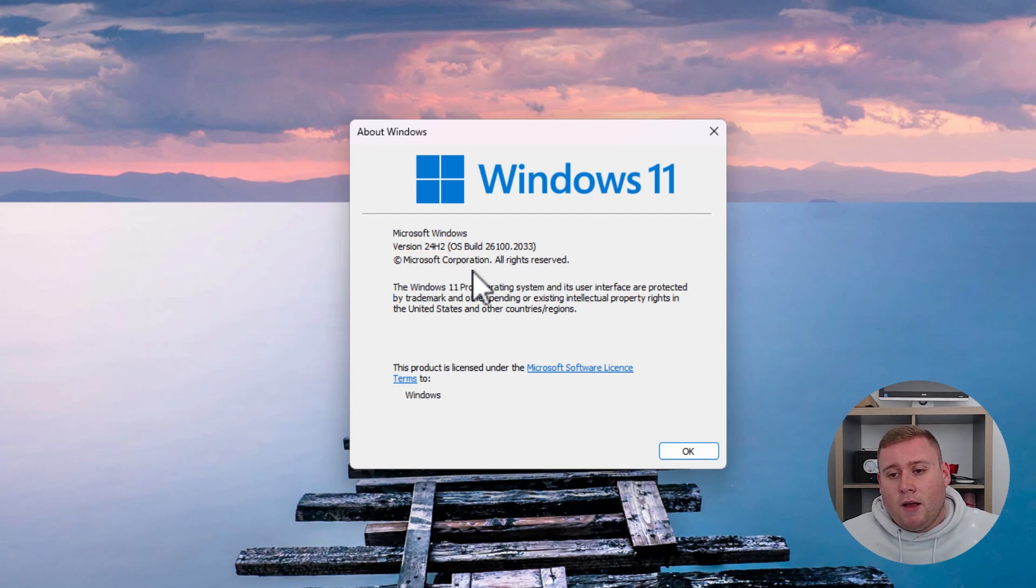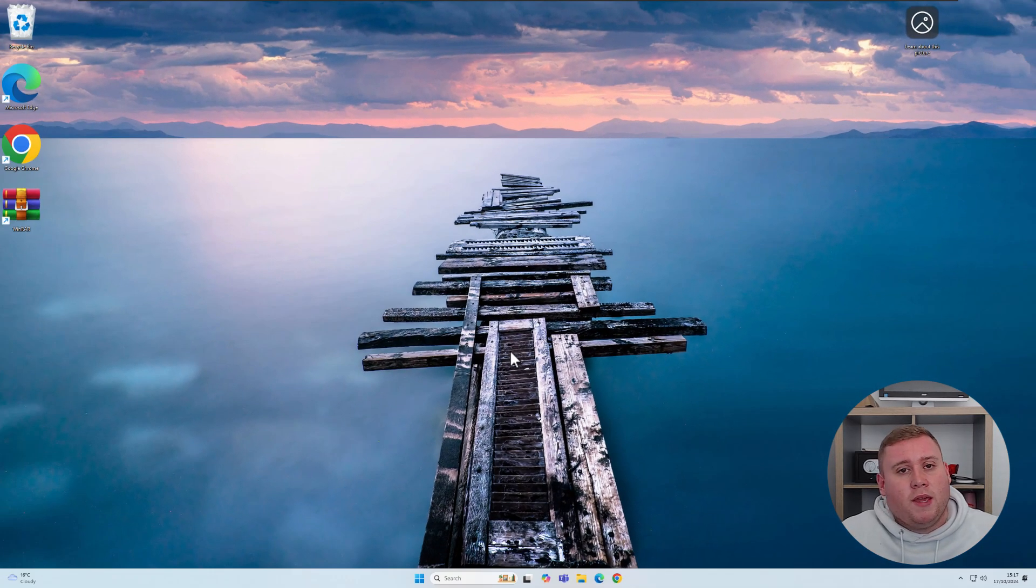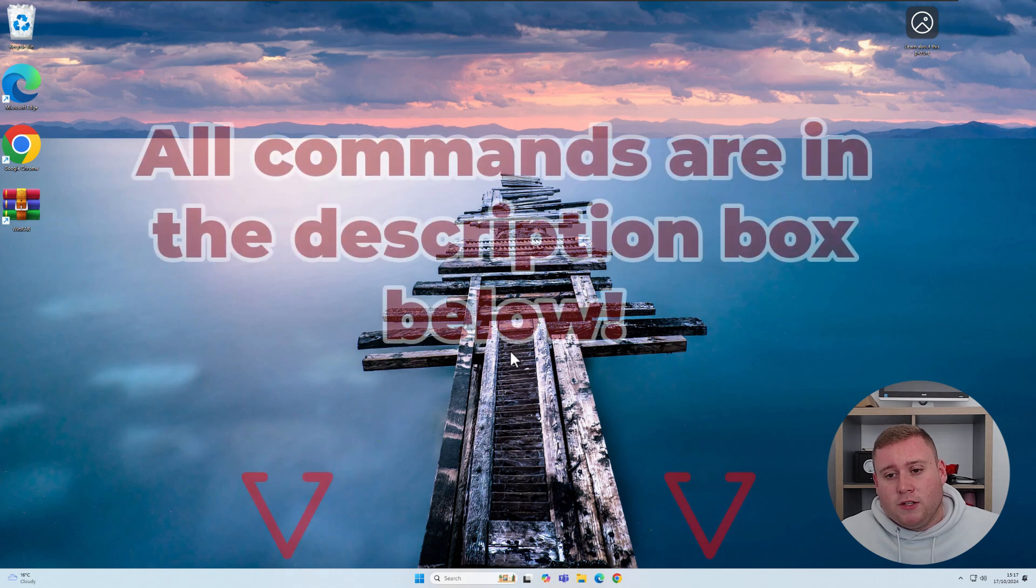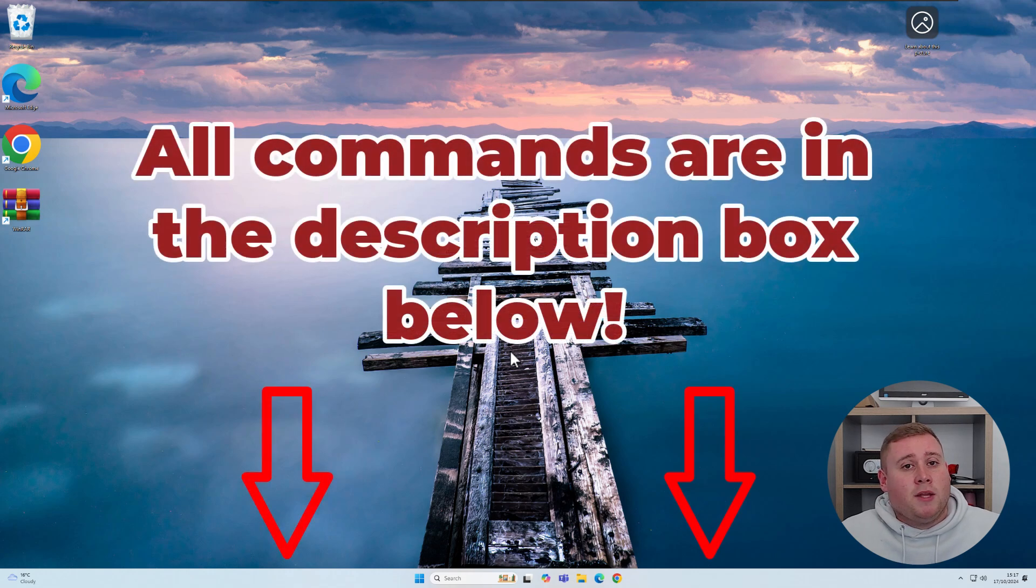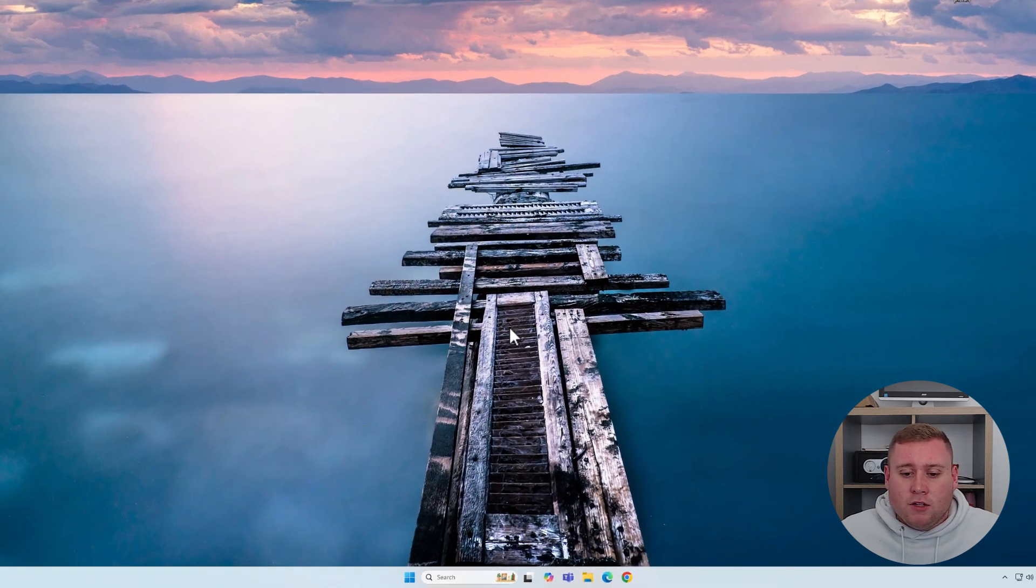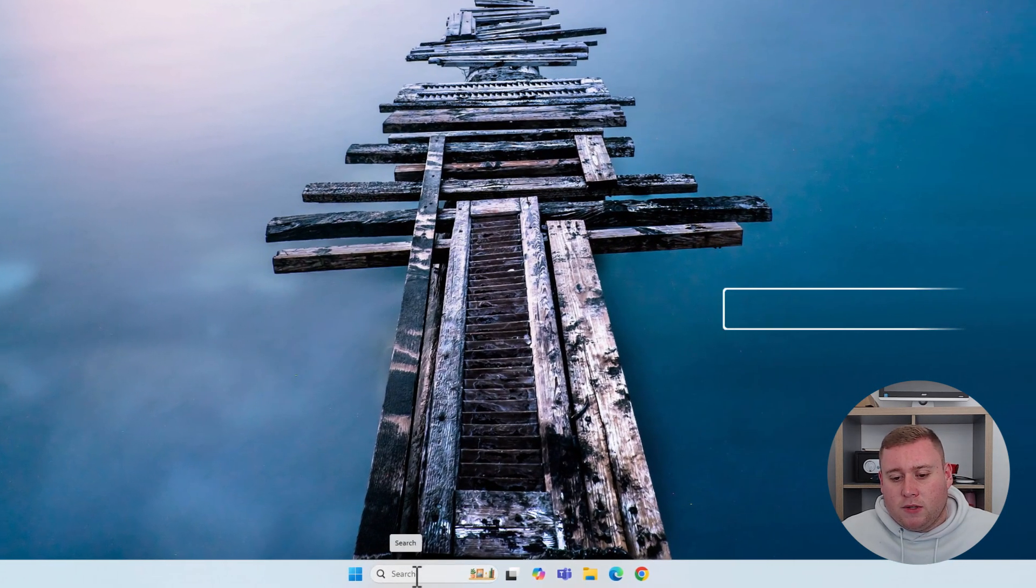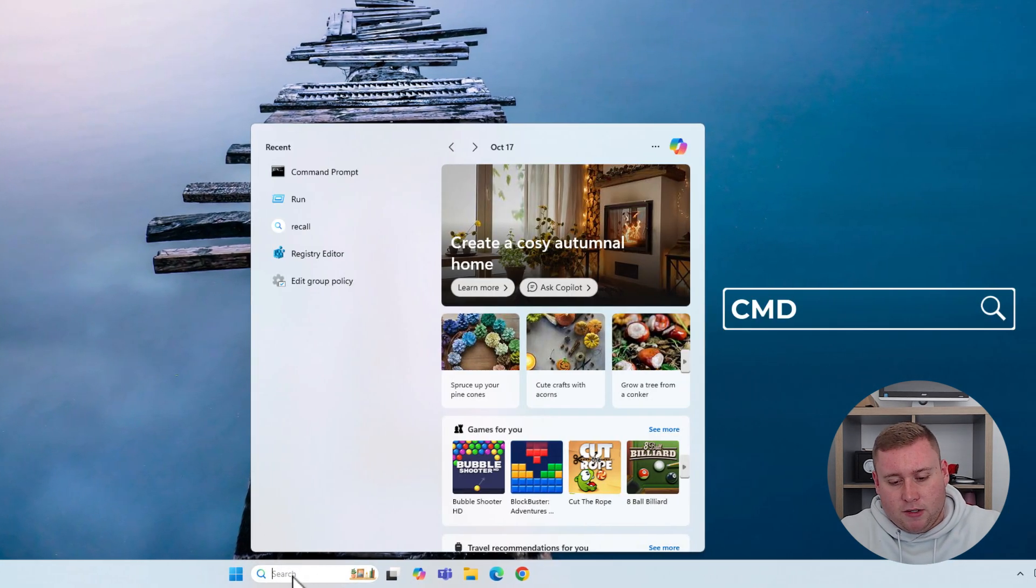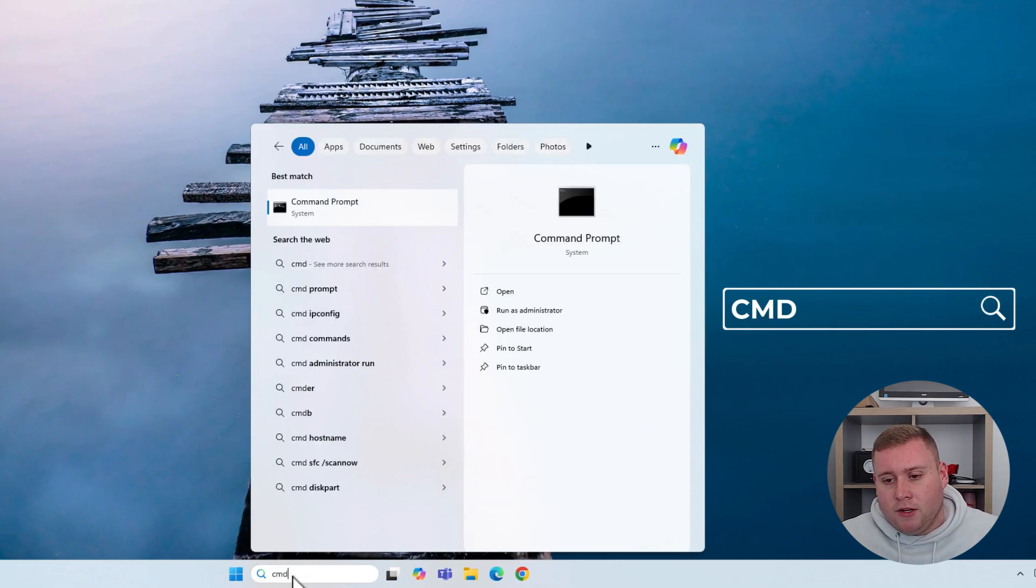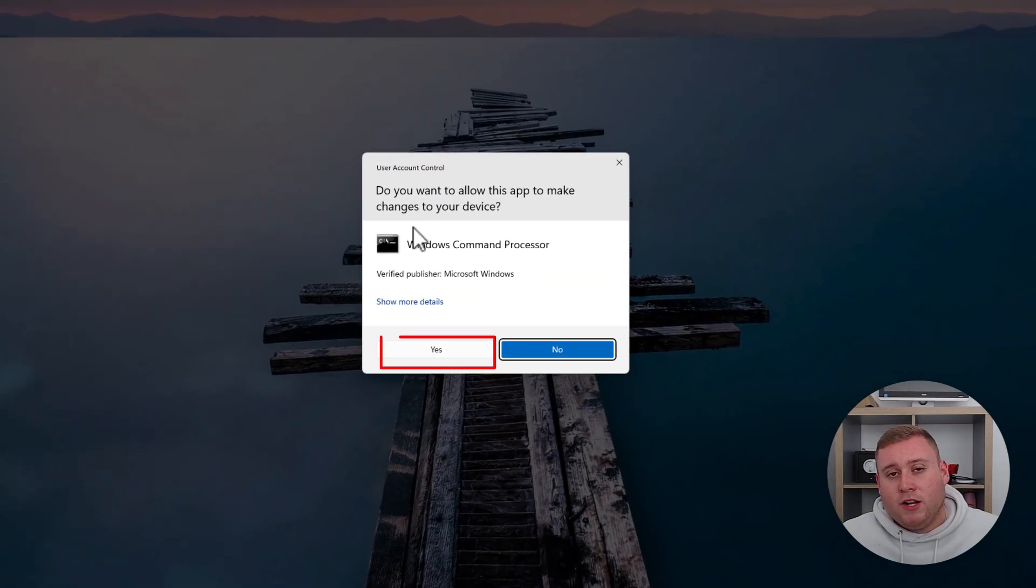There are a couple of commands you're going to copy and paste into a command prompt window. These commands will be in the description box below, so you can easily copy and paste them. Go to the search box, type CMD, and run it as an administrator. If it asks to make changes to your device, select yes.